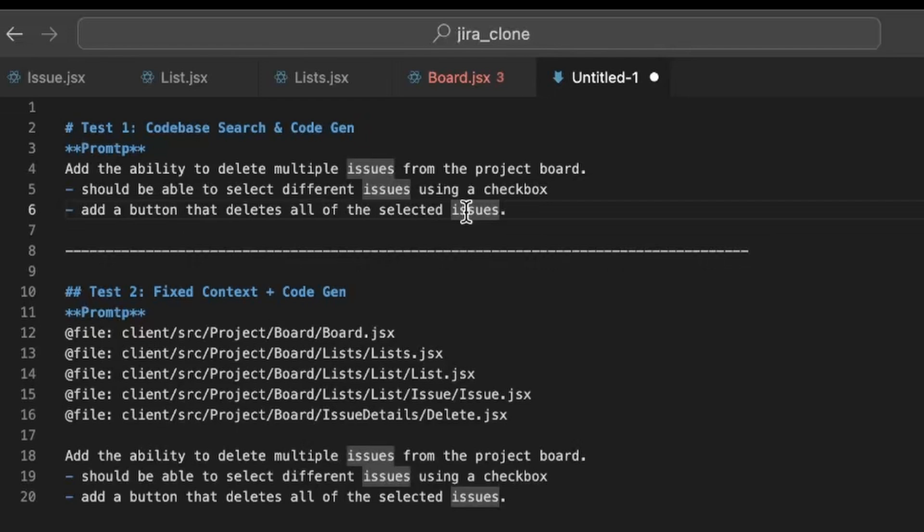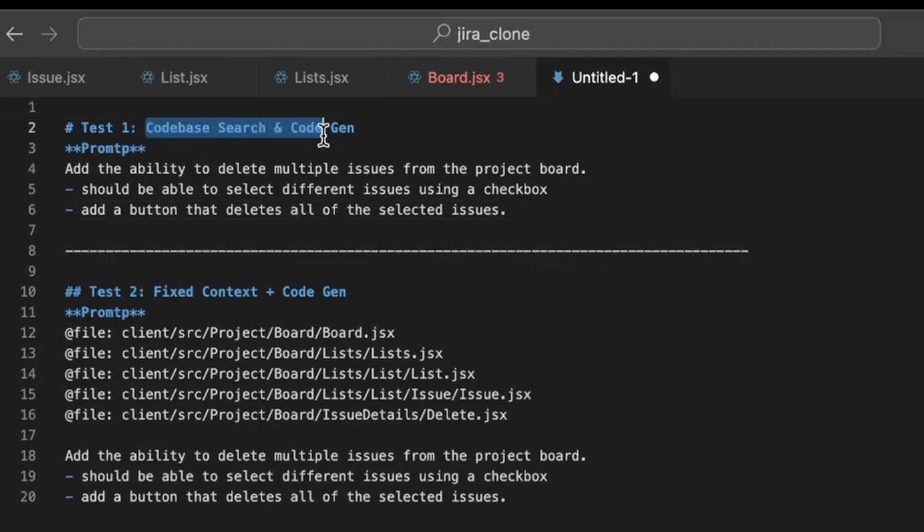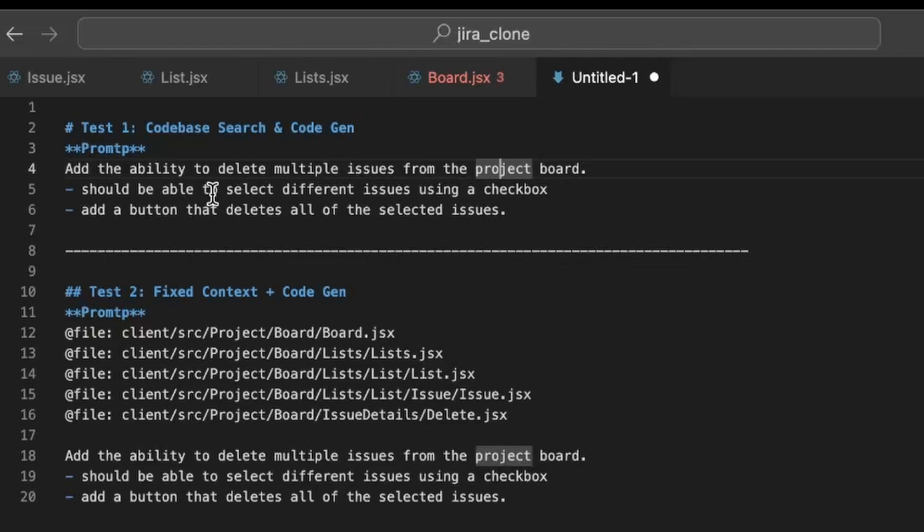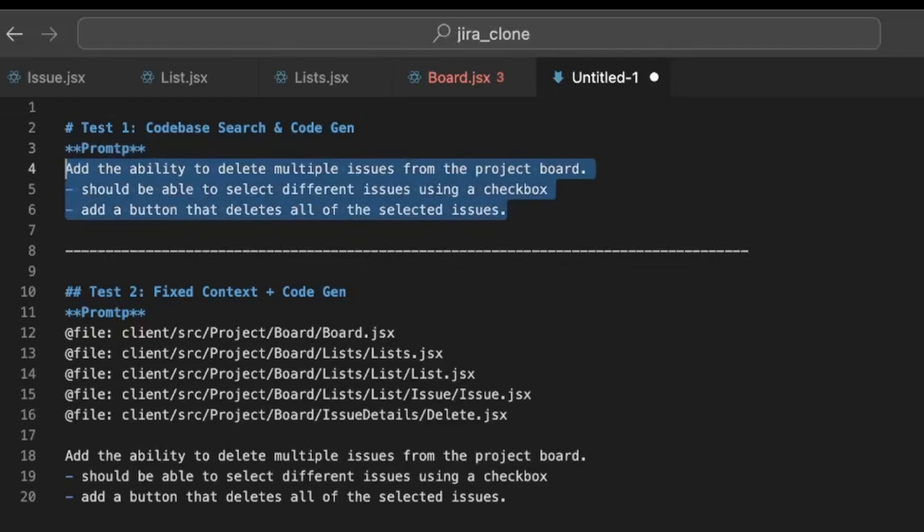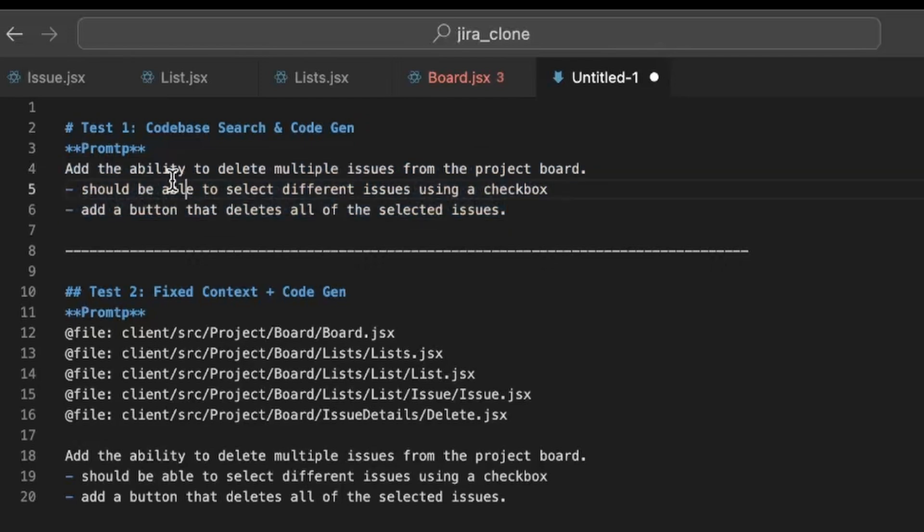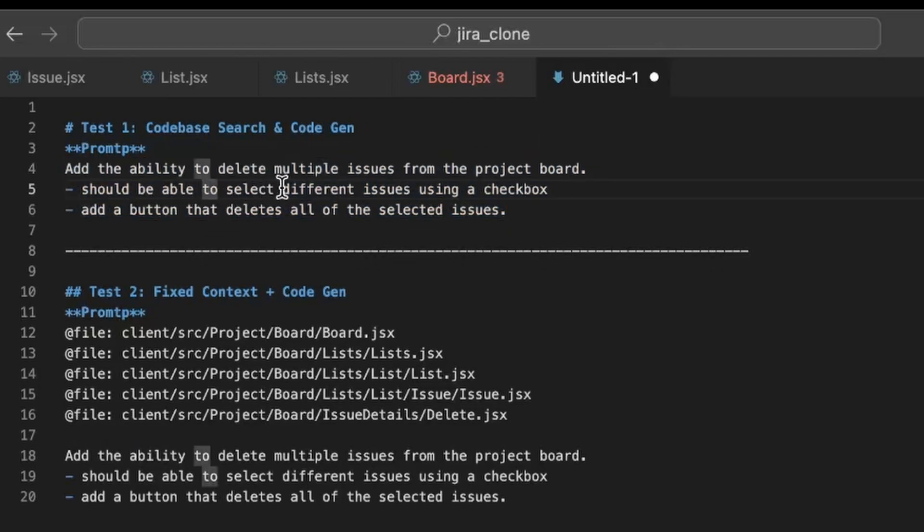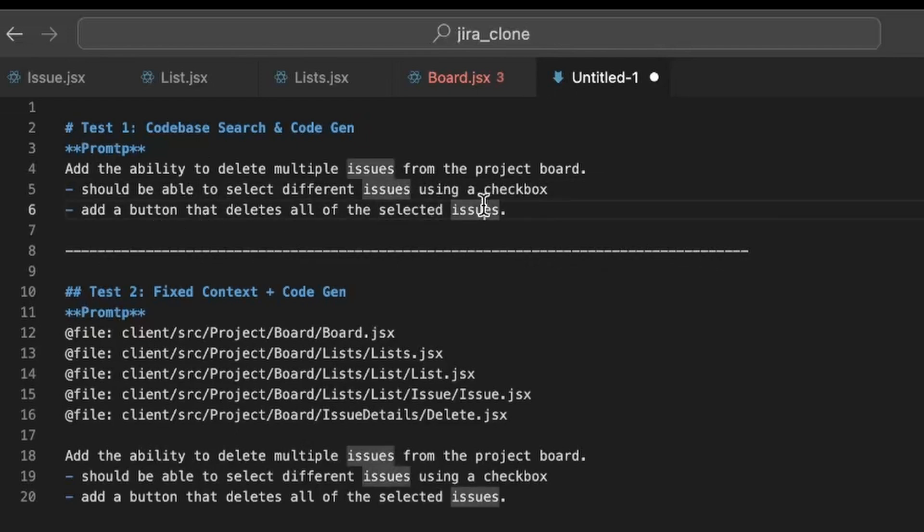So let's switch over to VS Code and take a look at what we're dealing with. We're going to be testing in two different cases. In the first test case, we are not going to tell the AI which files to look at. We're going to rely on the AI's capability to search through the code base and find the relevant files. Taking this prompt, which just says add ability to delete multiple issues from the project board, we should be able to select different issues using a checkbox and we want to add a button that deletes all of the selected issues.